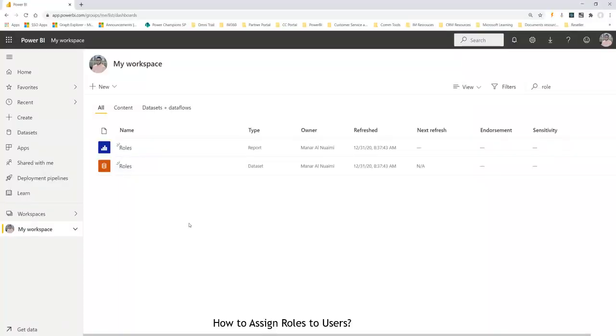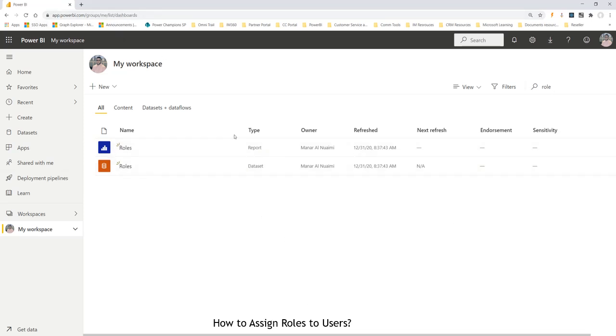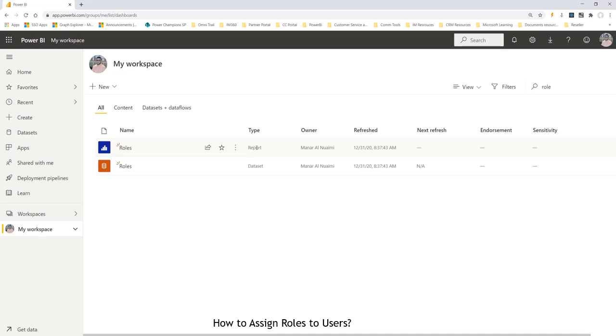Once we publish the report, we'll be able to see it in apps.powerbi.com, my workspace. And you can find your report by just typing the name of it. And this is my report. You'll see a dataset automatically and report created.